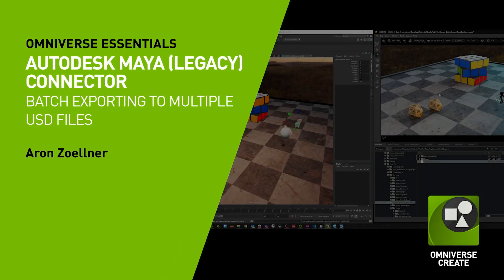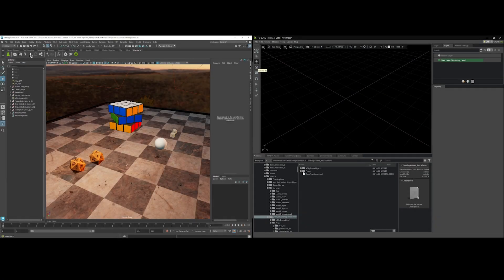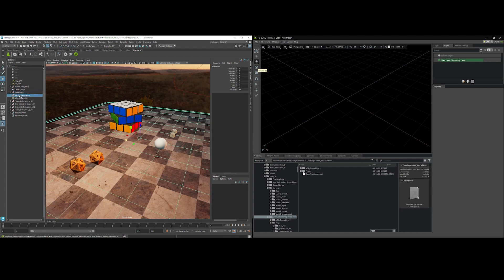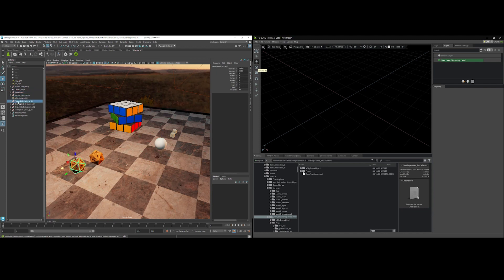This is going to be a quick tutorial on how to batch export assets from Maya from a single file. What I want to do is export this scene, but I want every object that is top level up here to be exported as its own USD file.